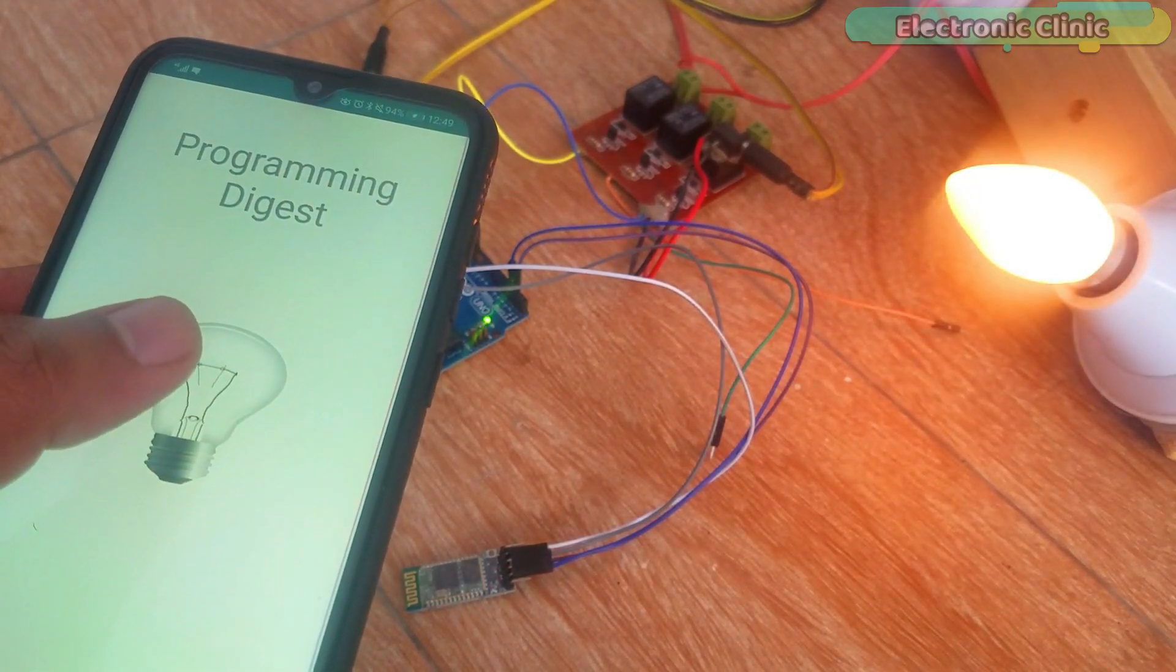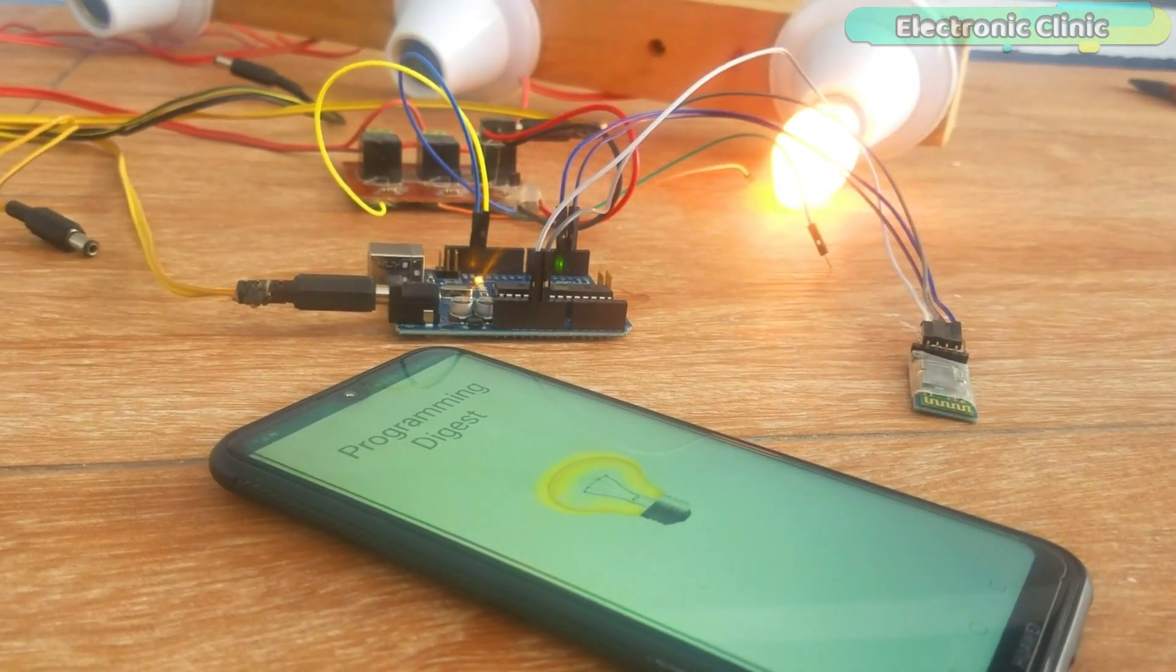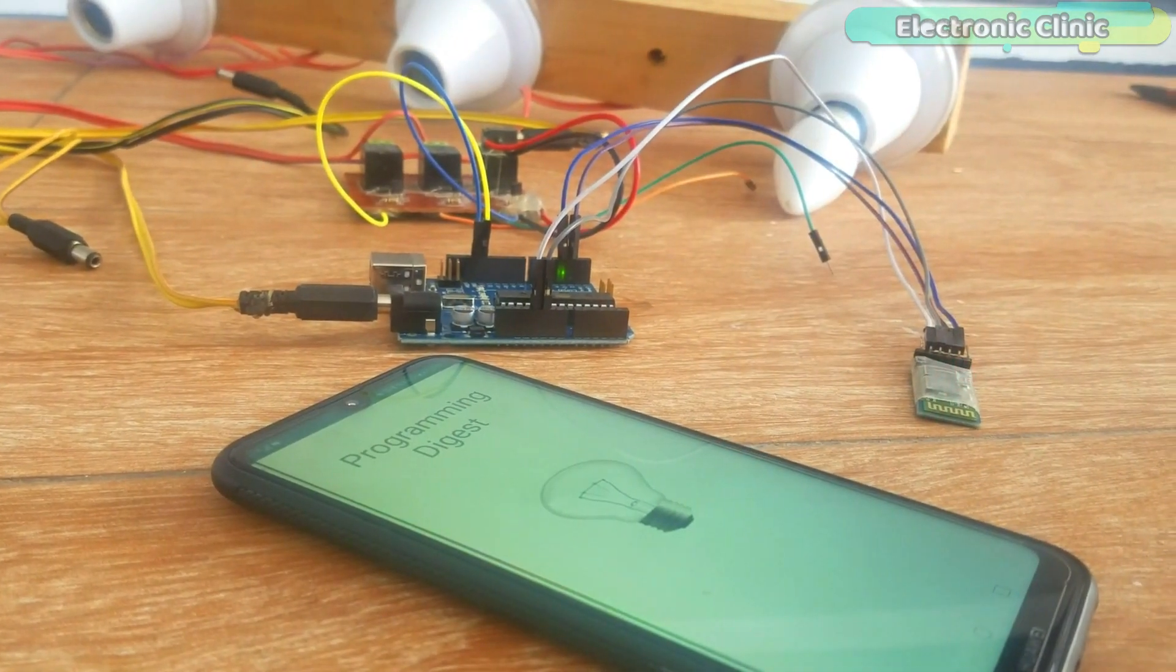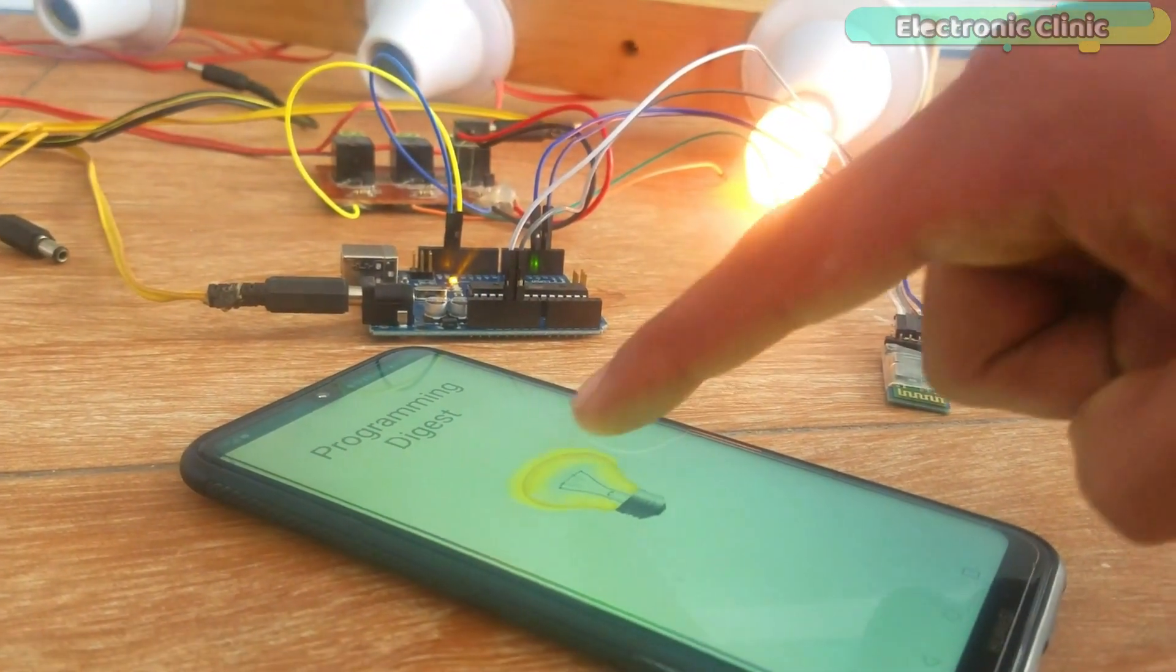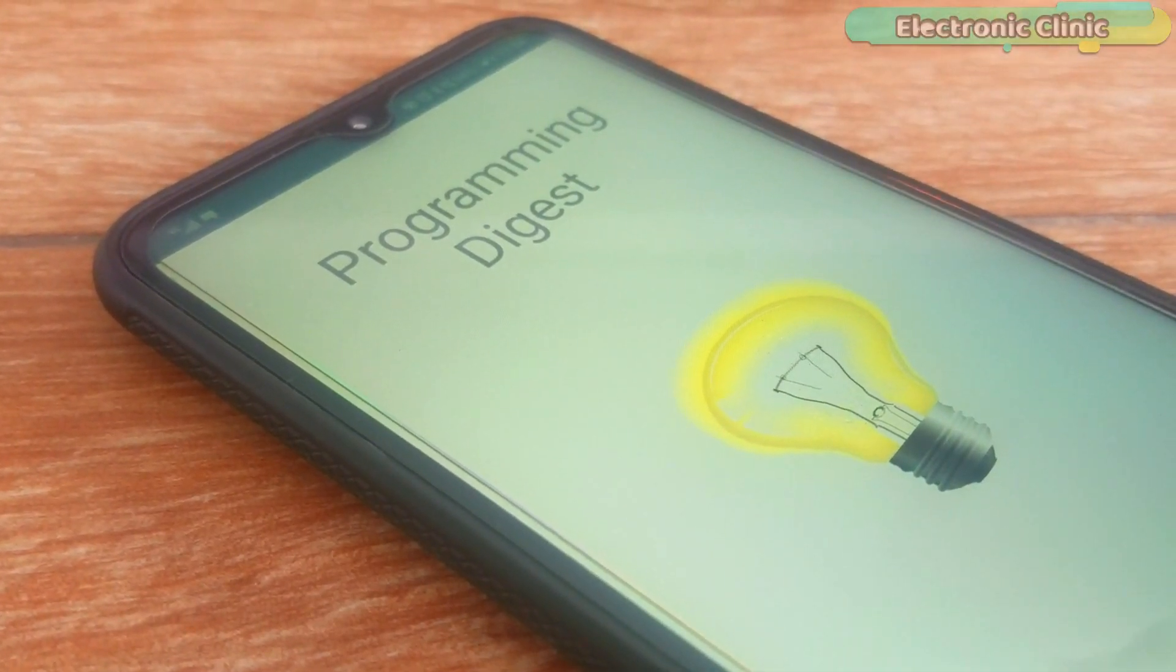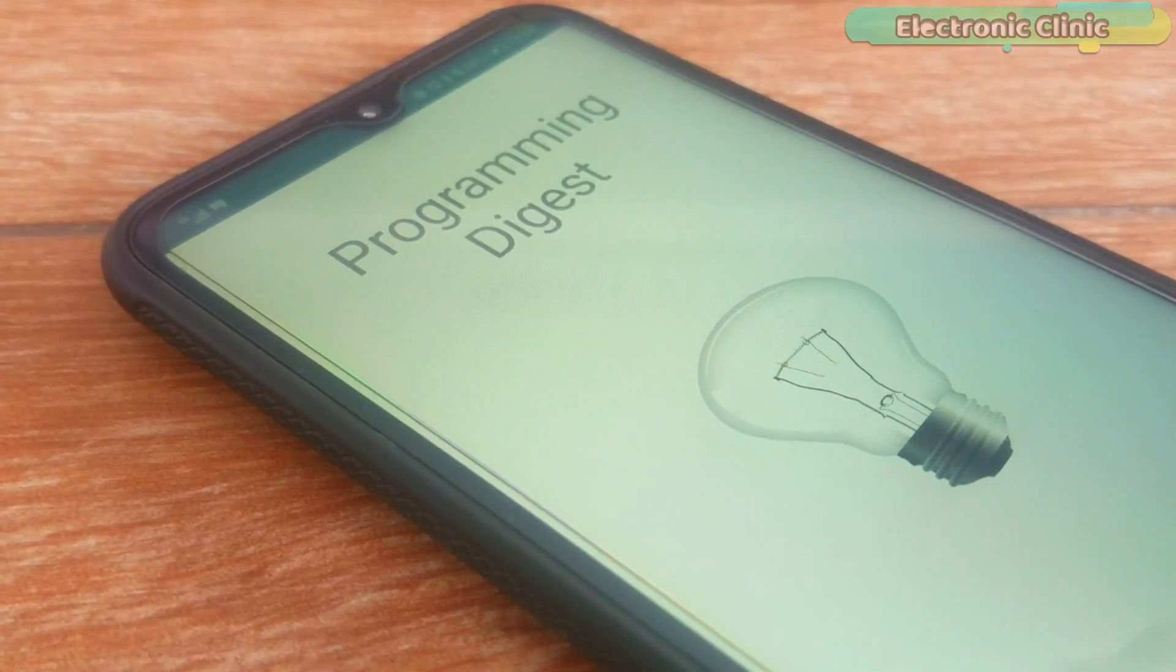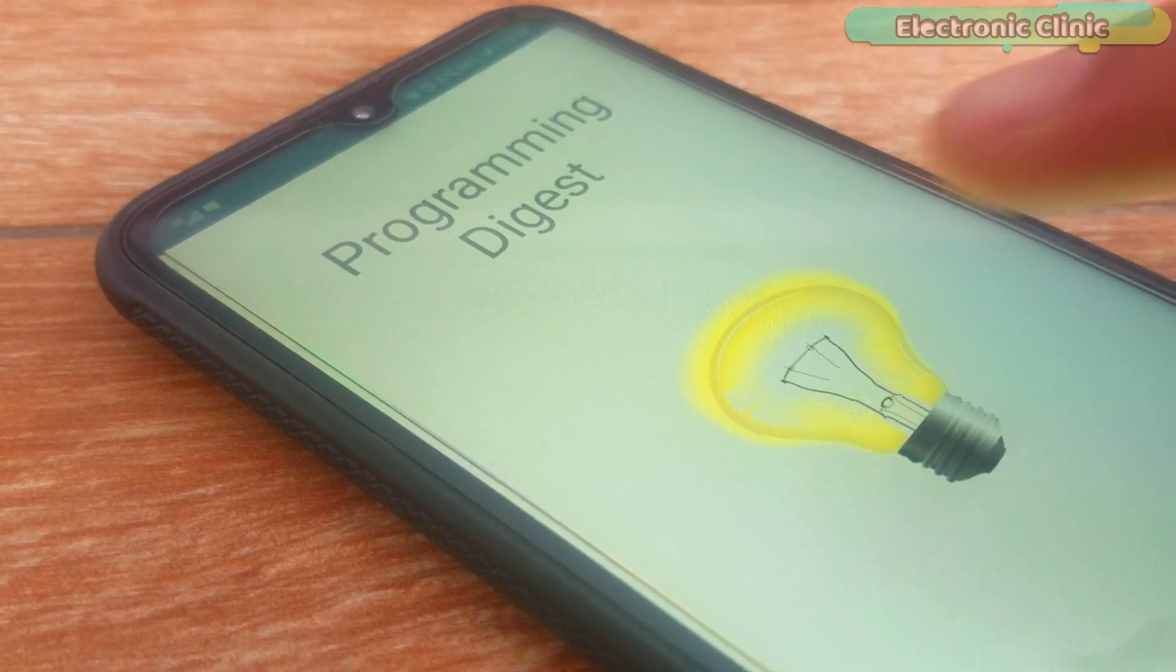Previously I used an LED, so this time I decided to use a 220V AC light bulb. Later, you can increase the number of toggle buttons to control multiple loads. This application is designed in Android Studio and is developed by Programming Digest. The source code and the APK file can be downloaded from ProgrammingDigest.com. You can find a link in the description.